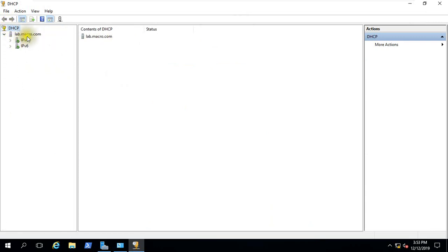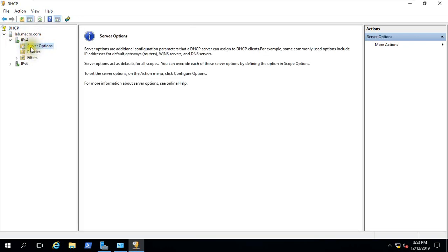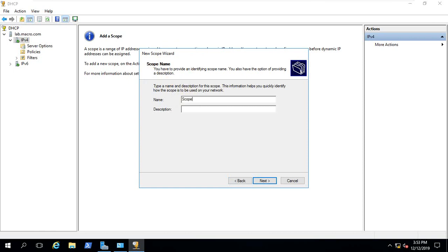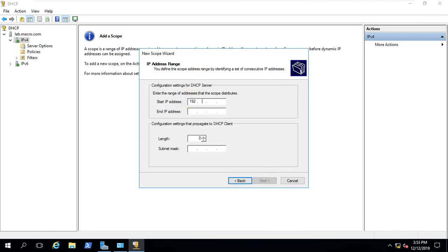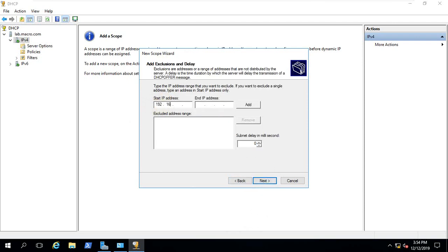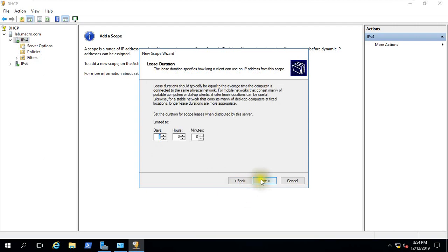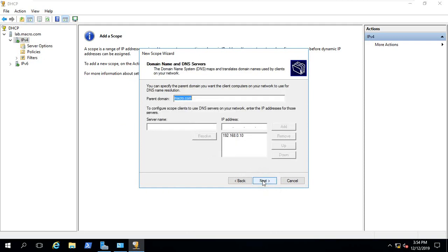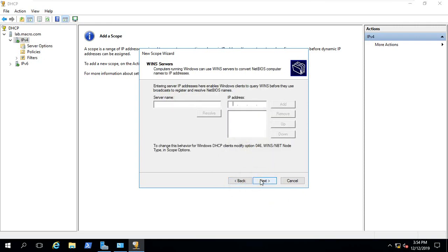We have DHCP domain name lab.micro.com. We will create IP version 4 — right click, new scope, next. Scope name: scope A, next. IP range: 192.168.0.11 to 192.168.0.254. Exclusion IP: 192.168.0.50 to 192.168.0.100. Next, default gateway 192.168.0.1, next. Parent domain macro.com, next, yes.